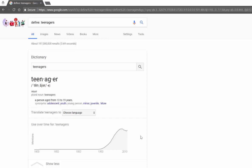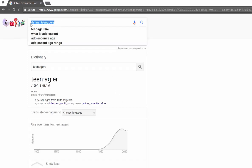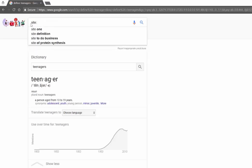So that is one quick tip, trick, or hack — you may have already known that one, and that's perfectly fine. Another one you might be interested in: if you would like to search within a specific website, you can do that by typing 'site colon' and then the site address.